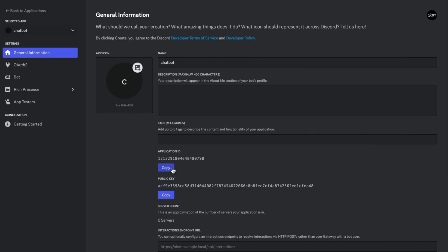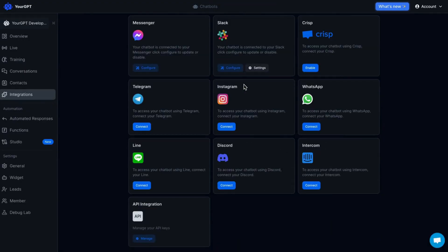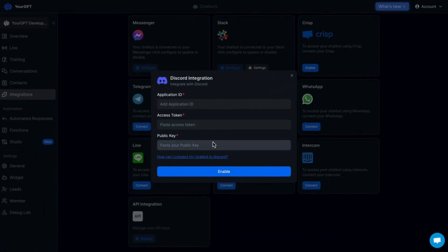Copy the application ID, then go to Your GPT integration section and paste the application ID.